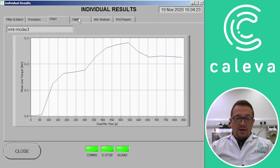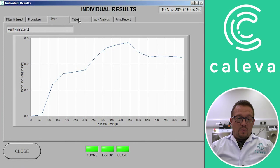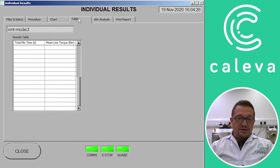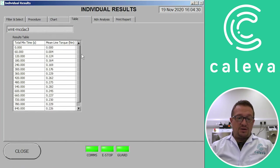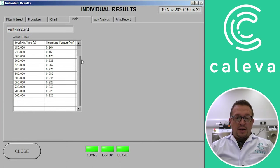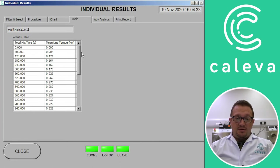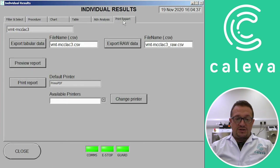And now we've got a table here where you can see the torque readings in actual figures over the time period that we mixed. Now this data can then be exported in a report in PDF or Excel or raw data format.